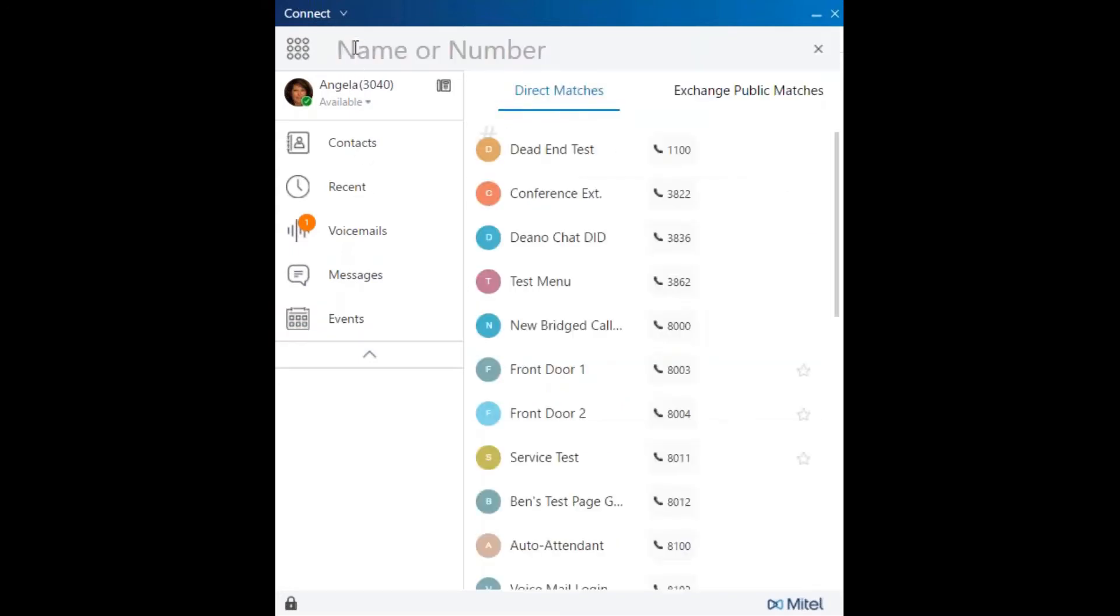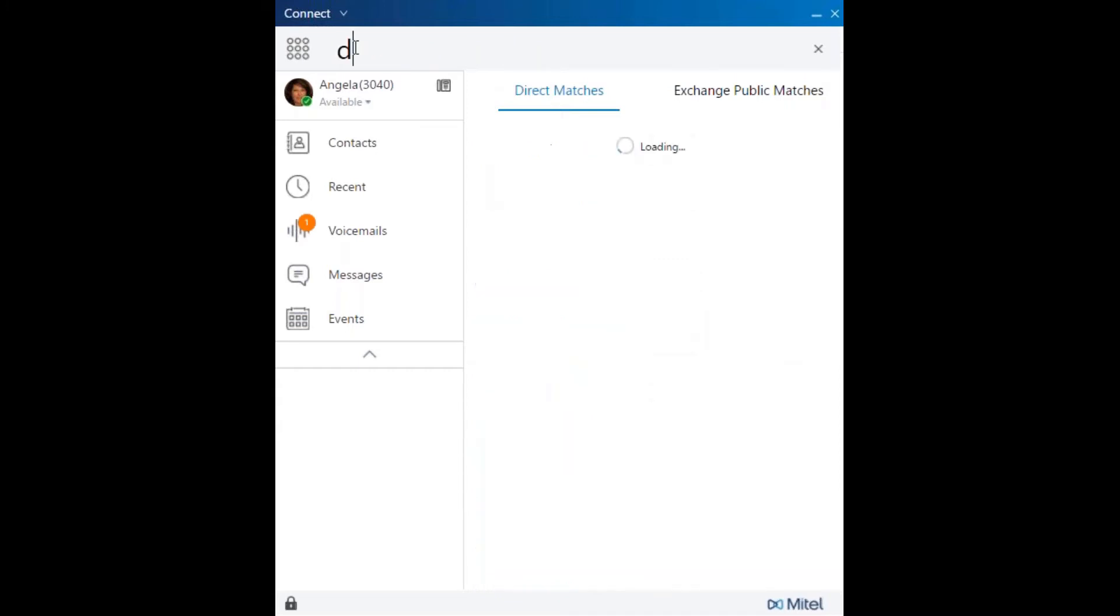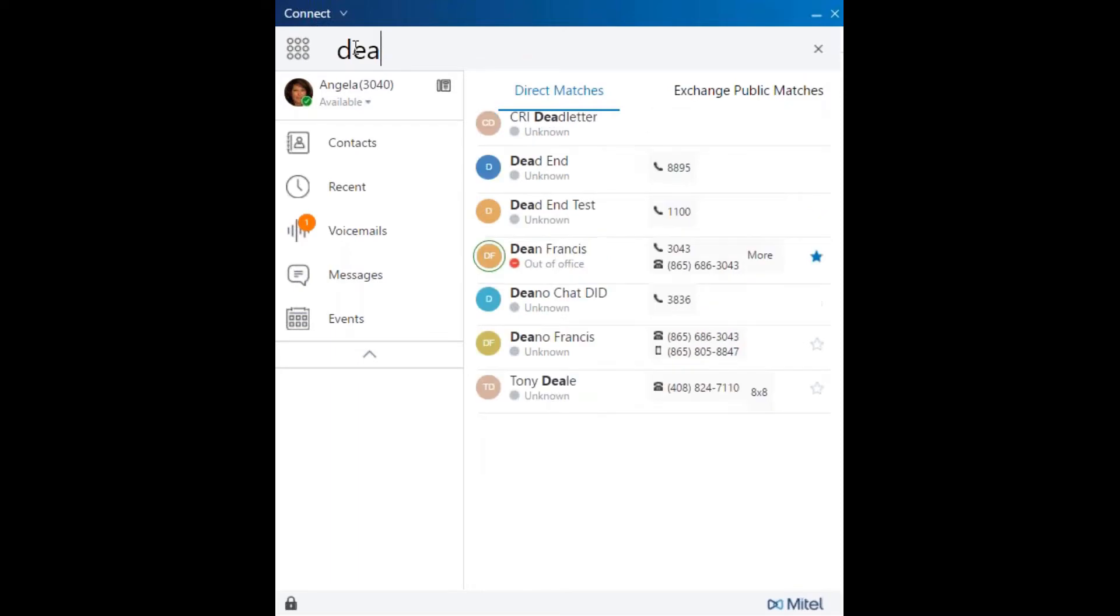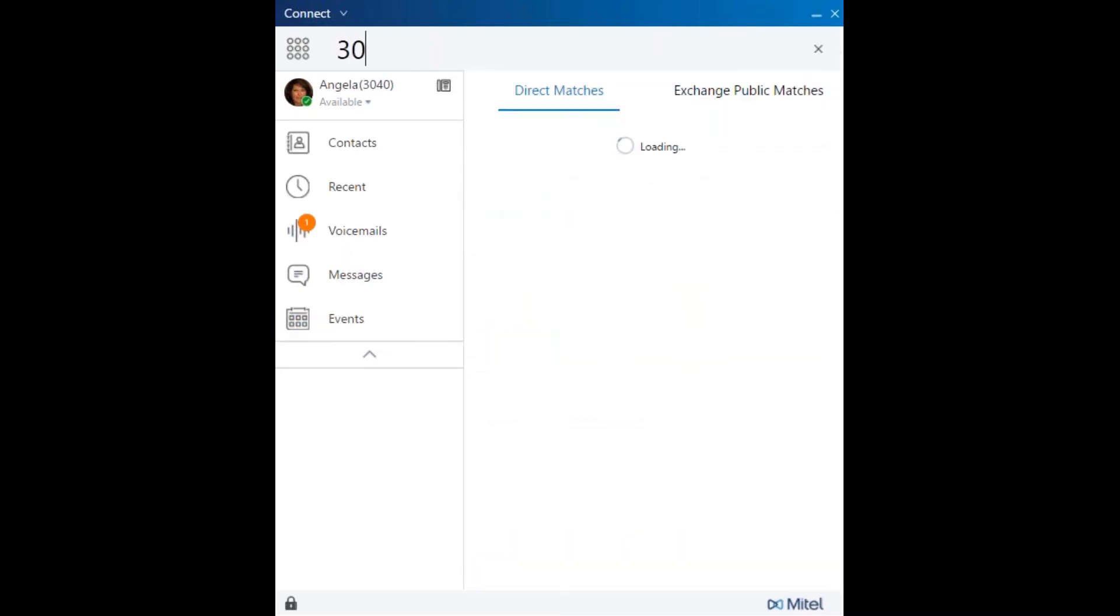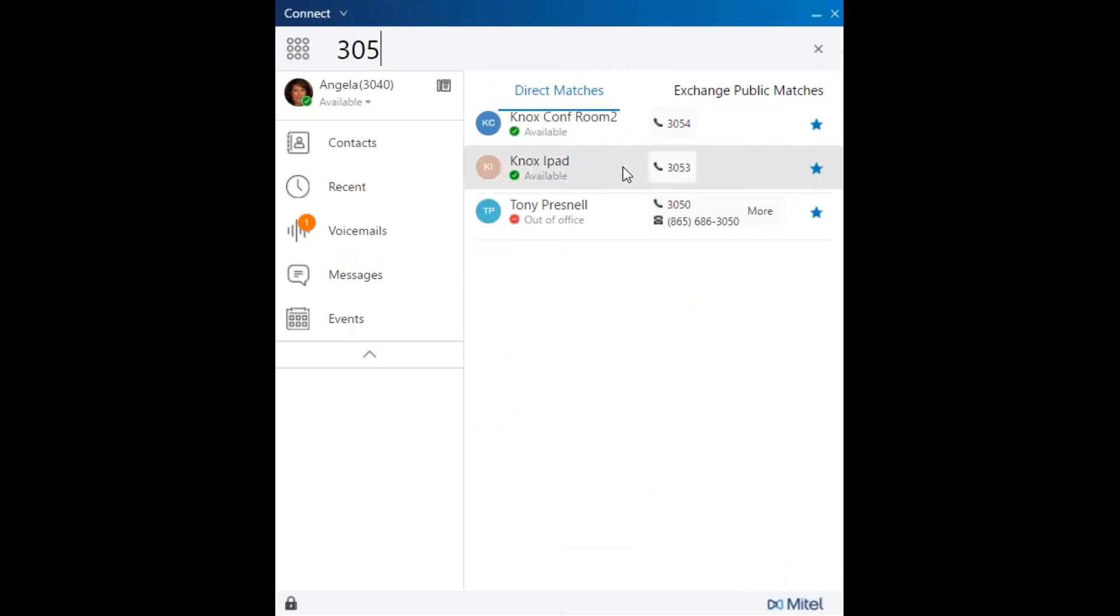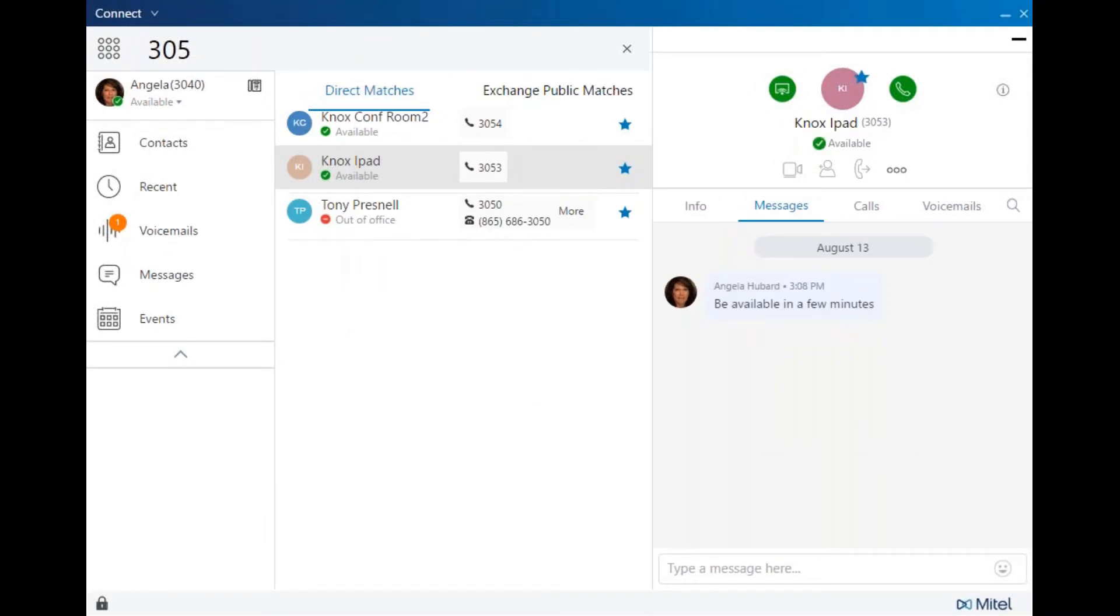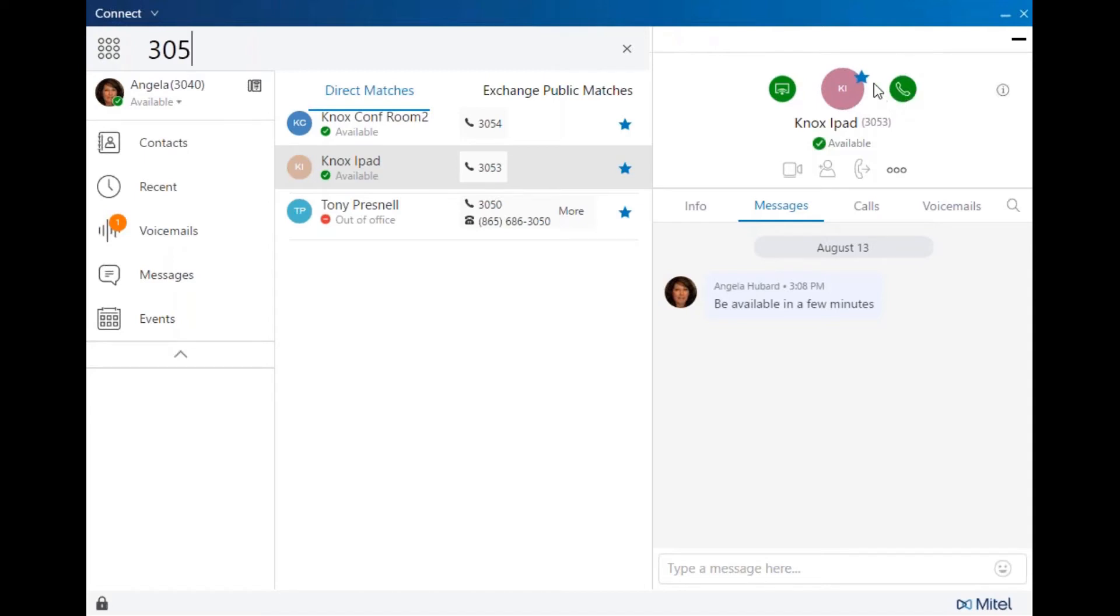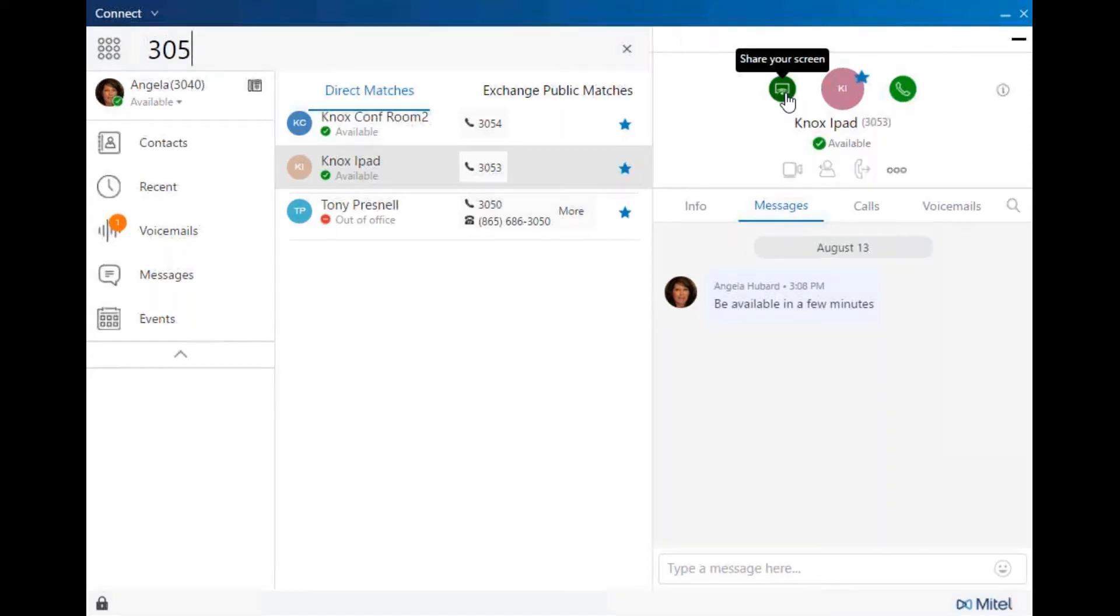In the Quick Dialer and Search bar, you can search the corporate directory by name or by extension number. Either double-click to dial, or single-click to open a third pane, and in this third pane, you'll have detailed information. You can still click to dial here, add this user or caller as a favorite in your contacts, and if you have collaboration, launch a screen share.